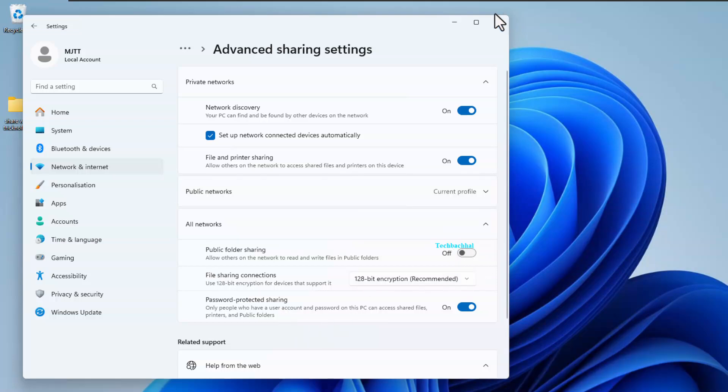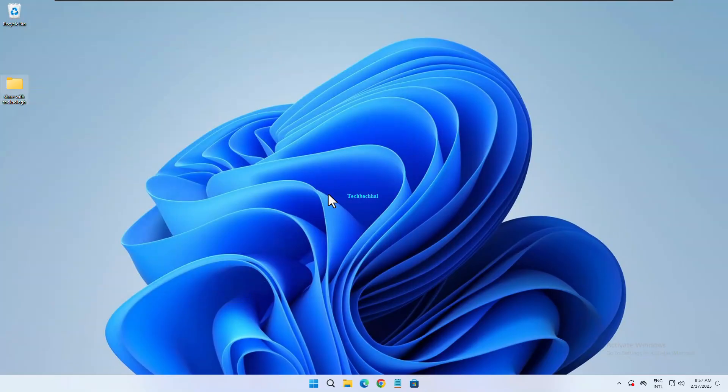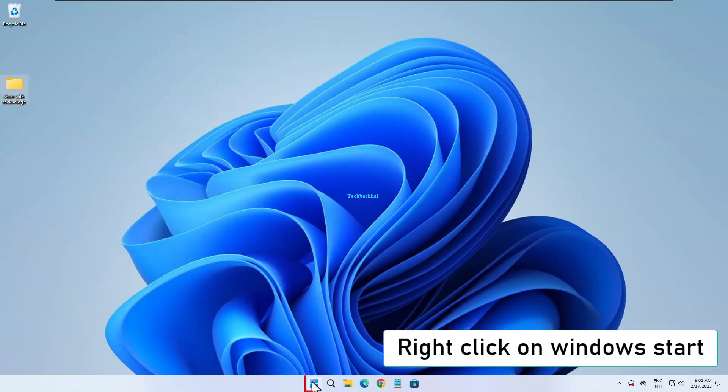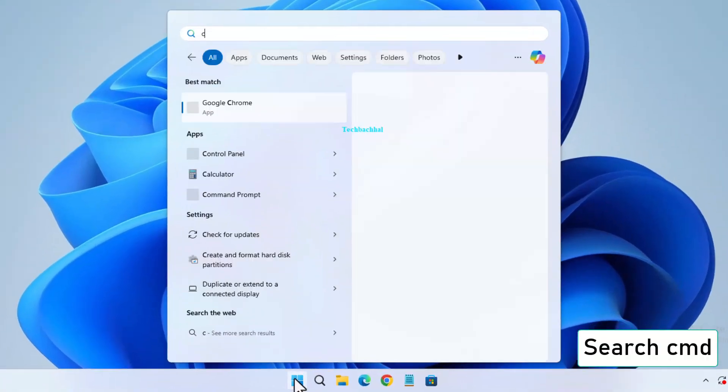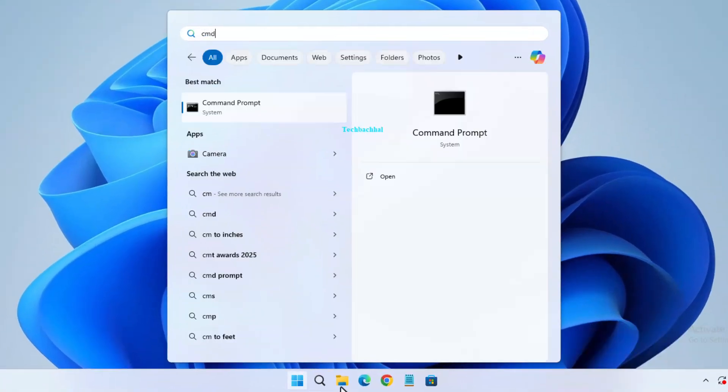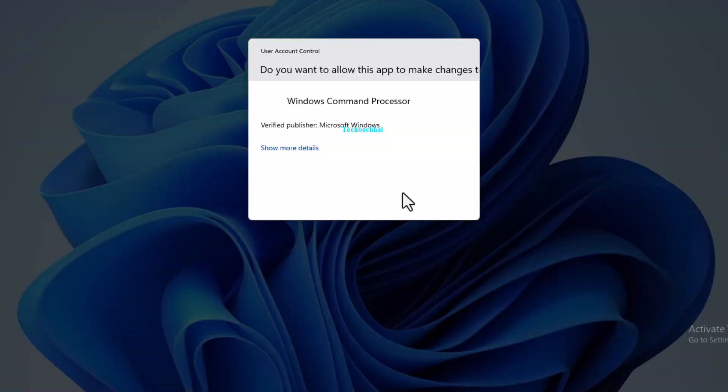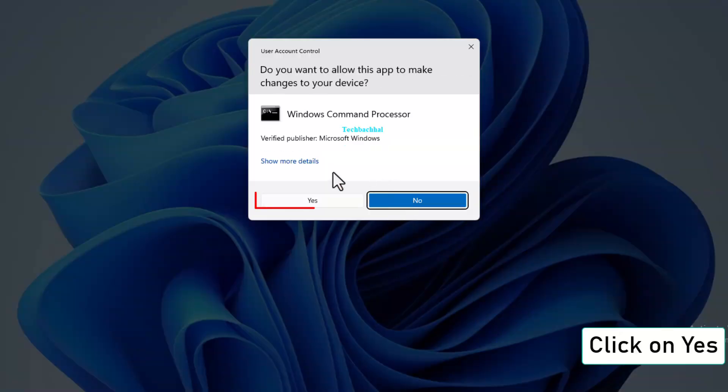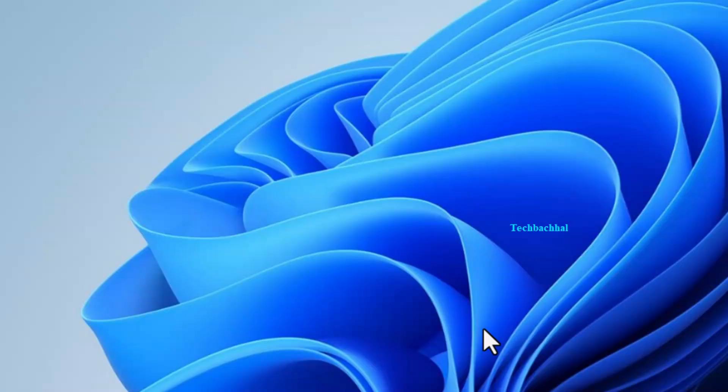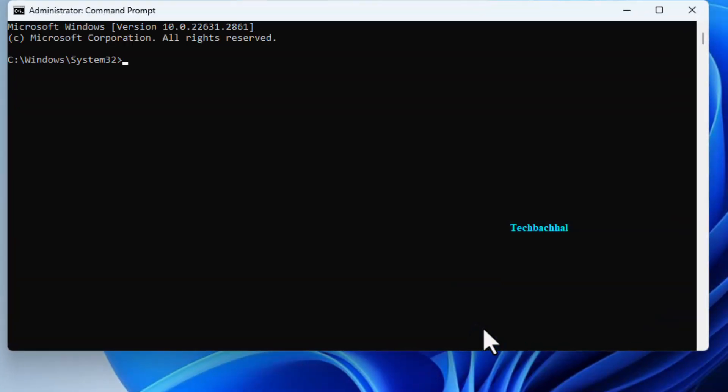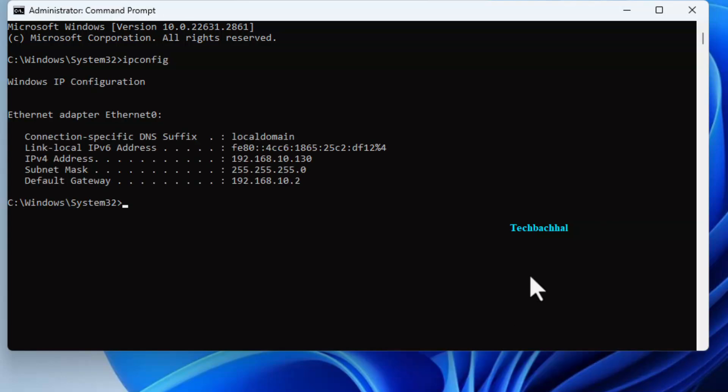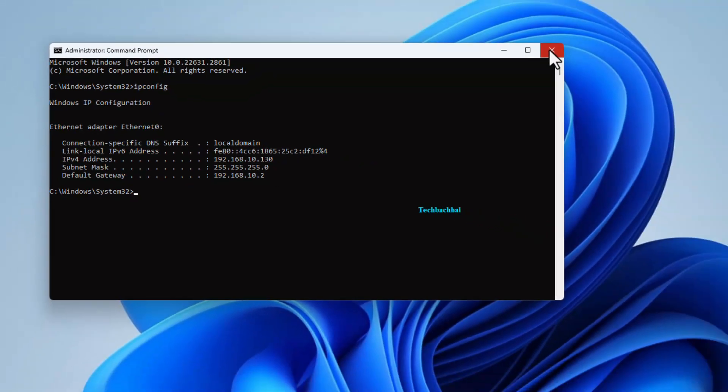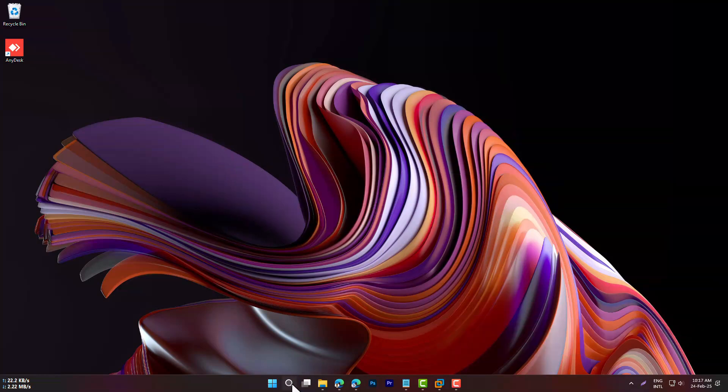Step 5: Access the shared folder from another PC. On the main PC, search for CMD and run it as Administrator. Type ipconfig and press Enter. Note down the IPv4 address.